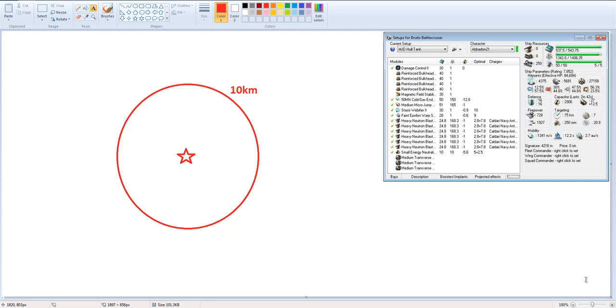Hey guys, welcome to the Tactics lecture for the Whole Tanked Brutix. In this video we're going to use MS Paint here and we're going to basically talk about the different situations you're likely to find yourself in and the overall theme of the ship.